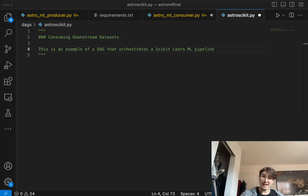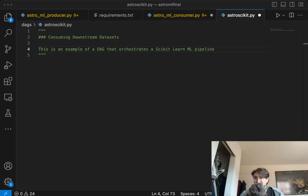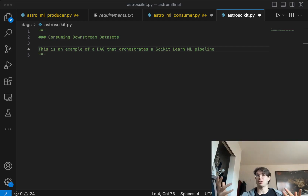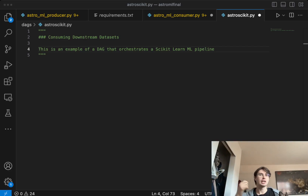Hey y'all. Dataguy and the Datadog are here today with a very special video on how to get started with ML and Airflow using Scikit-learn.